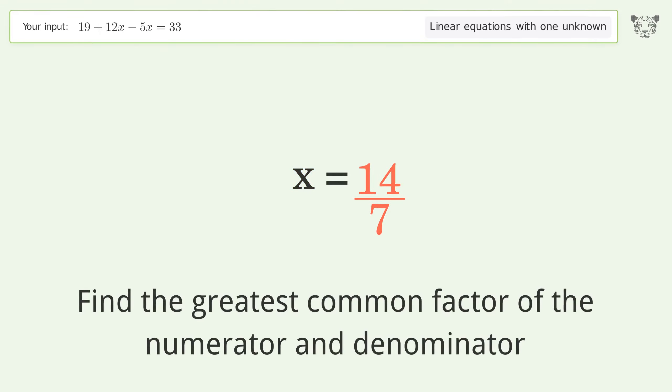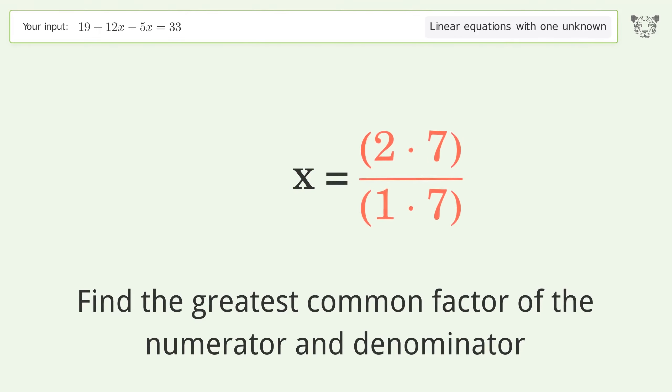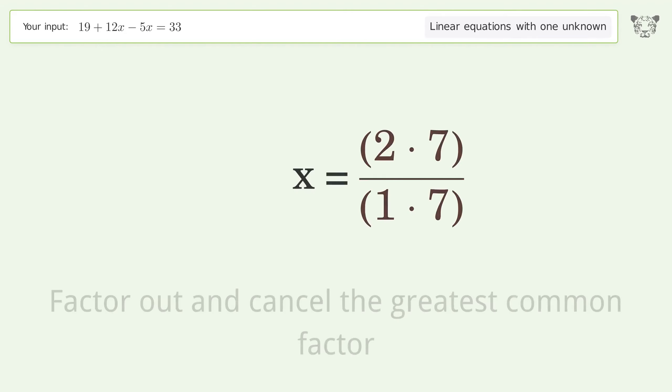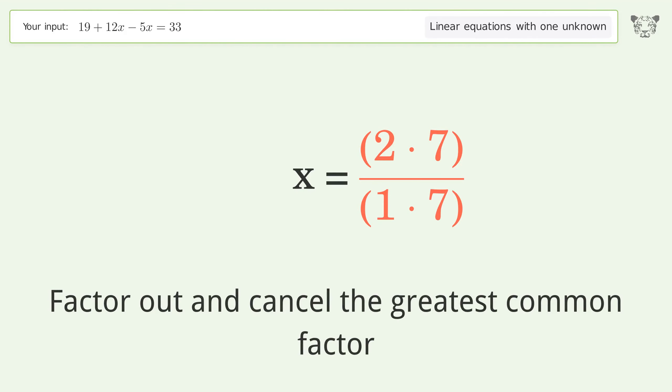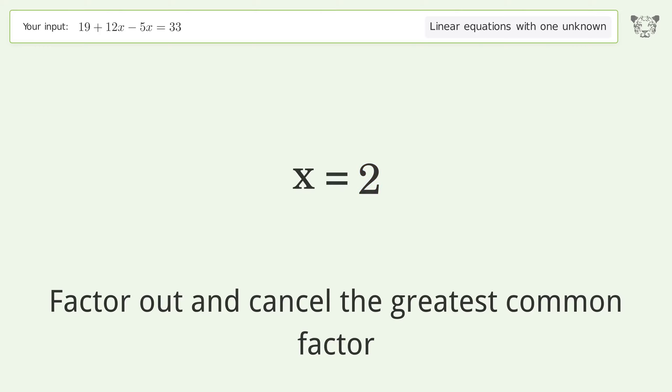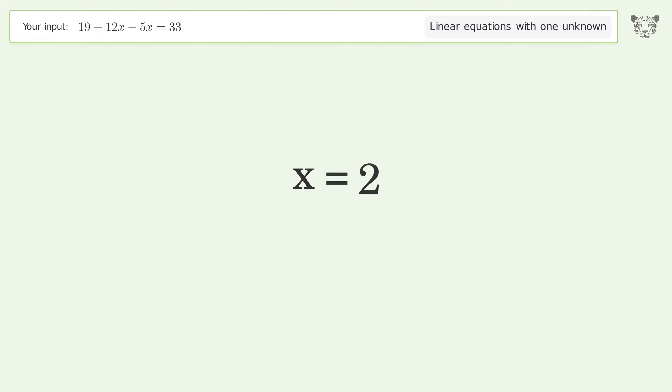Find the greatest common factor of the numerator and denominator, then factor out and cancel the greatest common factor. And so the final result is x equals two.